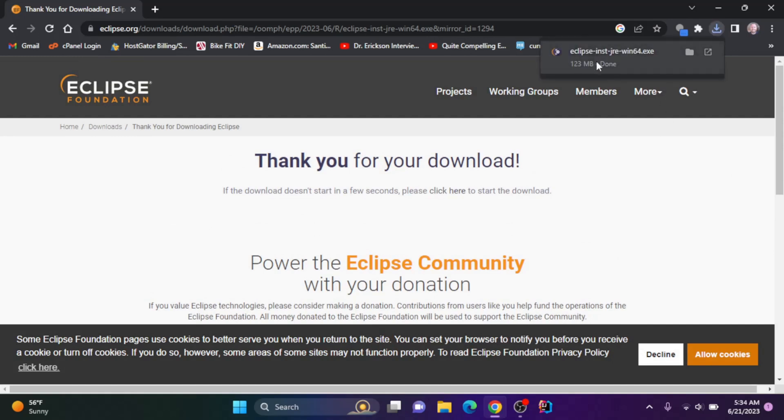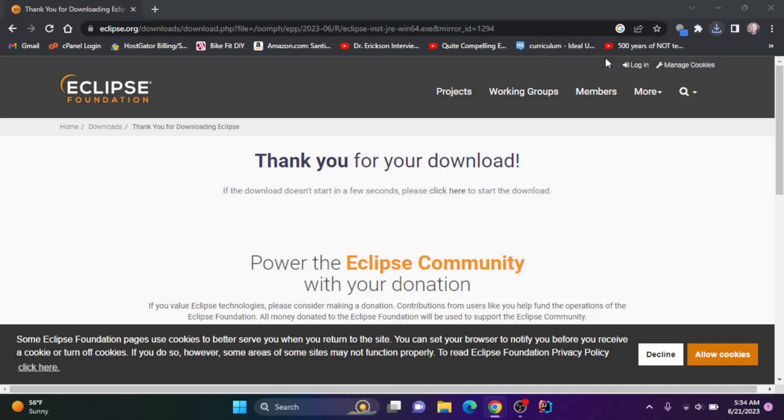Once it downloads, you get a pop up here or you can find this in your downloads folder. I'm going to click on this to open the file.